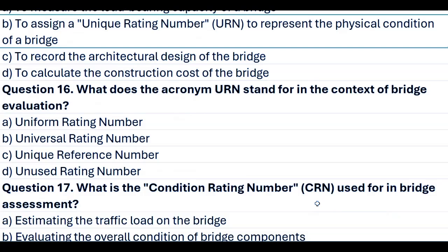Question 16. What does the acronym URN stand for in the context of bridge evaluation? A. Uniform rating number. B. Universal rating number. C. Unique reference number. D. Unused rating number. Answer B. Universal rating number.